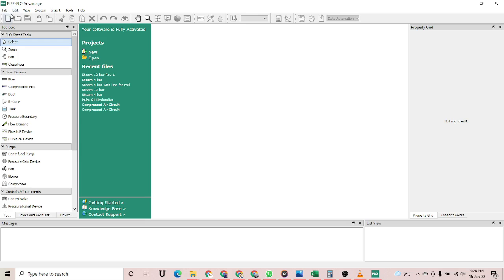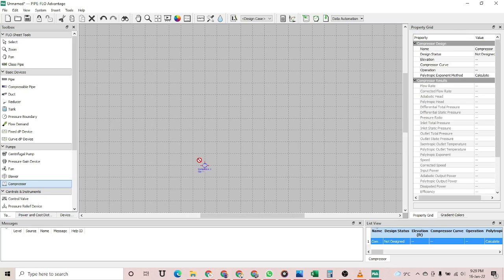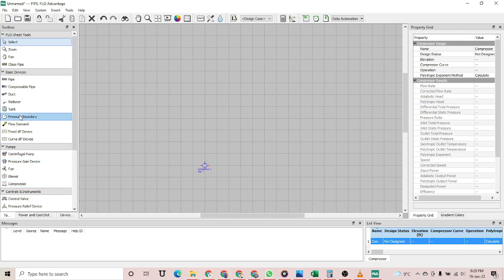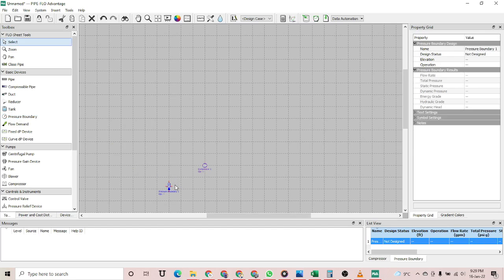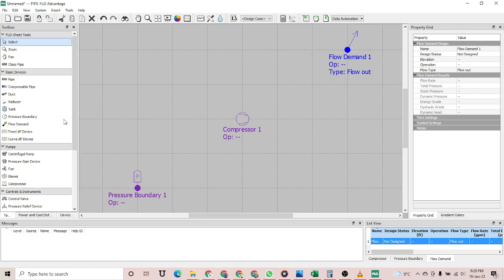Let's start. First of all, I am going to select a compressor from the menu, then a pressure boundary on the left-hand side of the compressor, and a flow demand on the right-hand side. It is a very simple circuit. Now I am going to select a compressible pipe and join all these components using a compressible pipe, not a simple pipe.